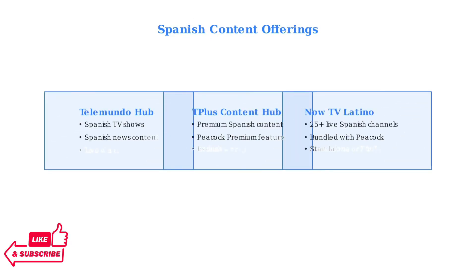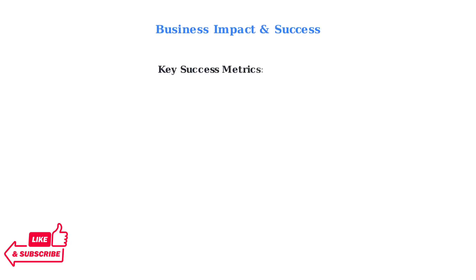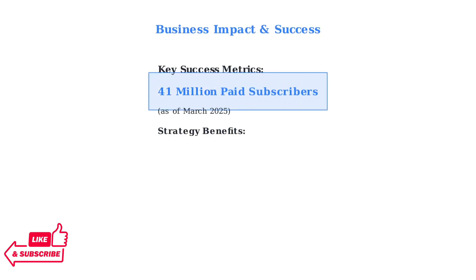Peacock offers several Spanish content initiatives, including the Telemundo Hub for Spanish TV shows and news, T Plus content hub for premium Spanish programming, and Now TV Latino with over 25 live Spanish channels.